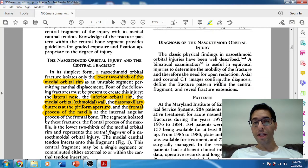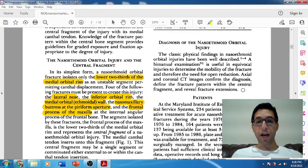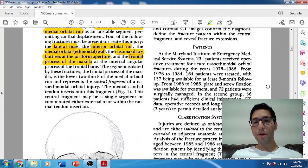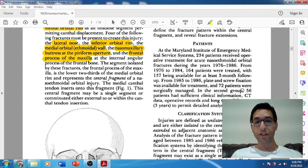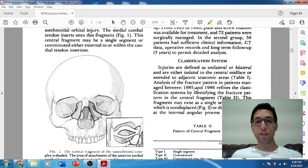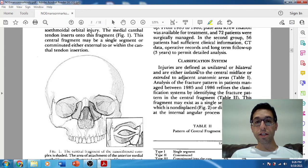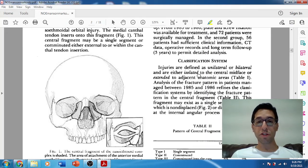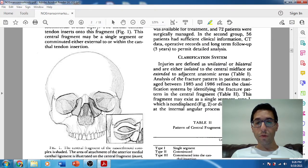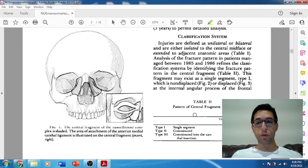Most likely you're also going to diagnose this with a CT scan. They were initially doing this with wiring, and then in 1985 they started doing plate and screw fixation. The classification system covers unilateral and bilateral fractures, and isolated versus extended — extended meaning it involves NOE plus other fractures, like a pan-facial. Within NOE, there are three types.